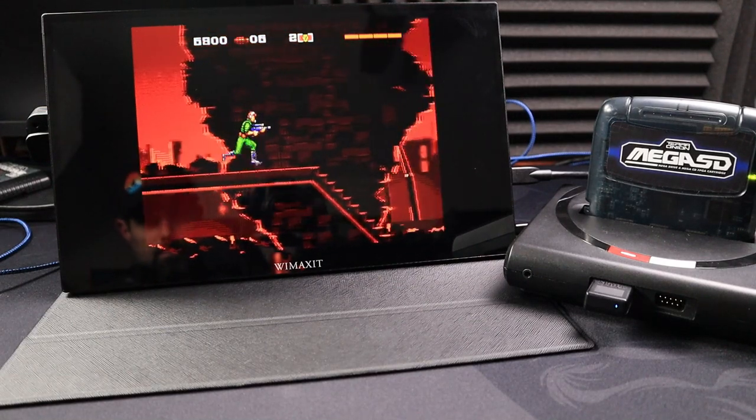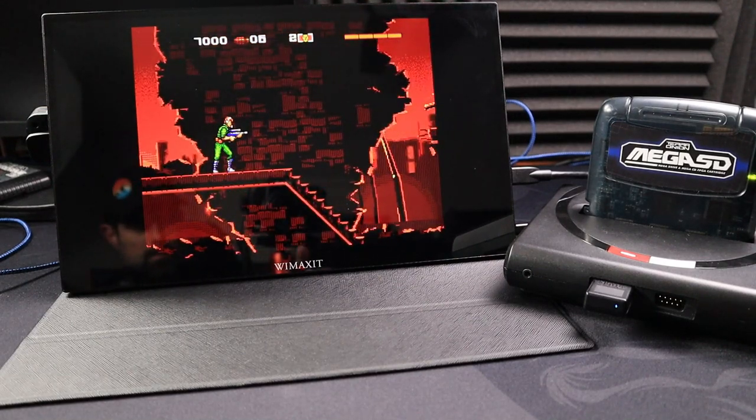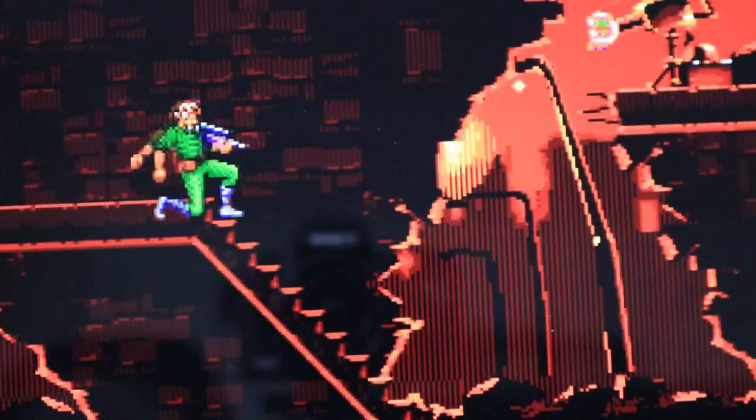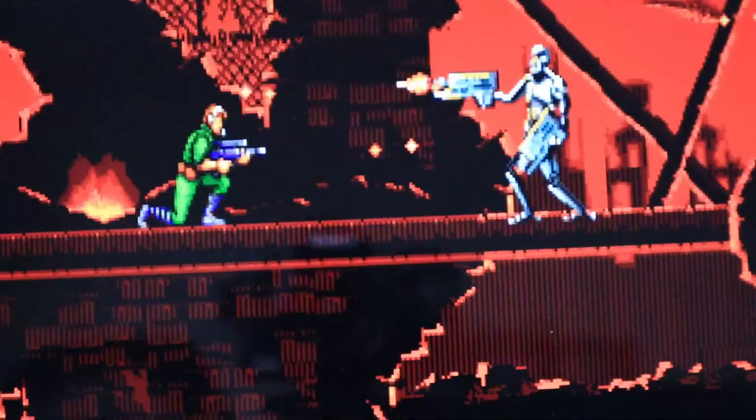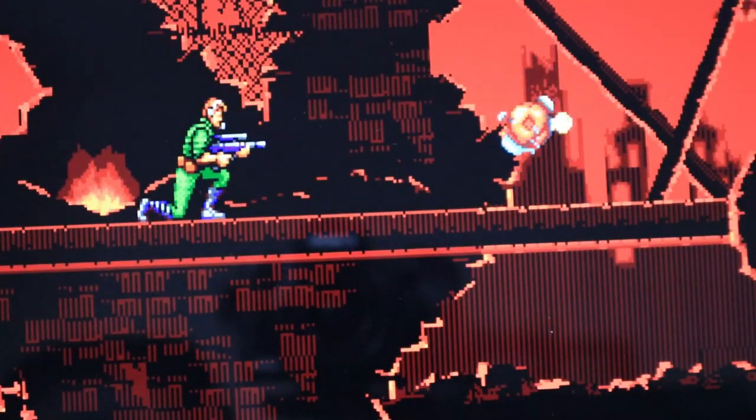The speakers are okay. They're actually surprisingly decent for a monitor like this, but they're not the best ever, but they do have a headphone jack if you want to hook into it and listen to it privately.